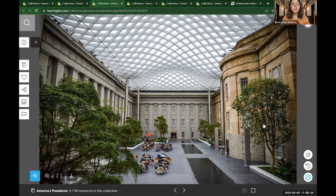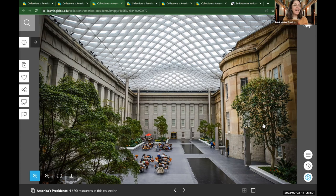So every portrait we look at today is going to have at least one person in it. We have about 23,000 portraits in our collection and keep about 900 on view at any given time. We do not have time to look at 900 portraits, let alone 23,000, in the next 45 minutes. So we're going to focus on about five or six different portraits today. Our job at the National Portrait Gallery is to tell the story of the United States through the people who have helped to shape it.